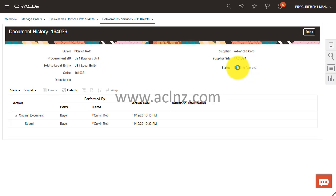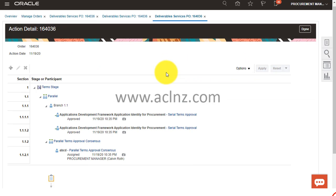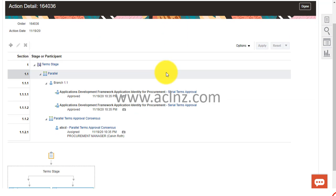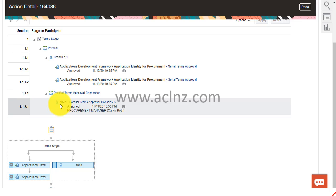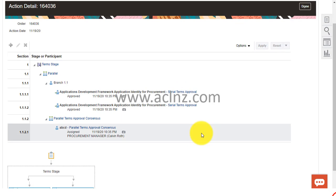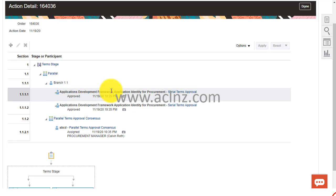If you look at this data pending approval here, it's going to show you what has happened in terms of approvals. You see this consists of parallel approvals and it has been assigned to a user called ABCD. I believe that someone has created this user in the background as a test user.